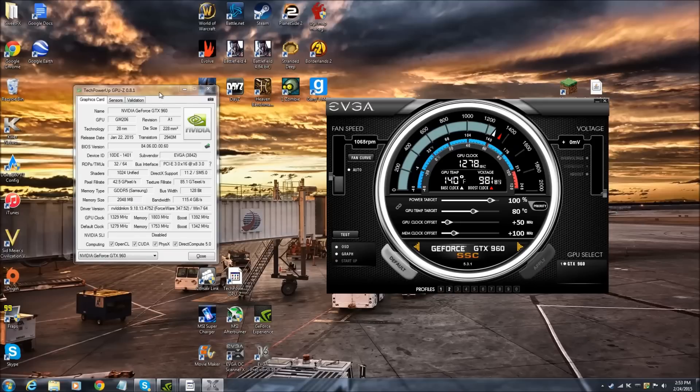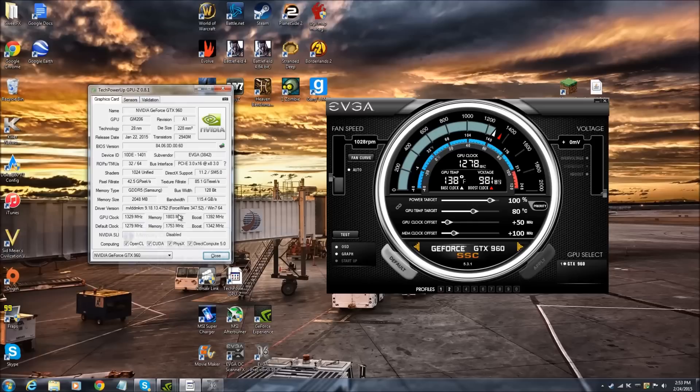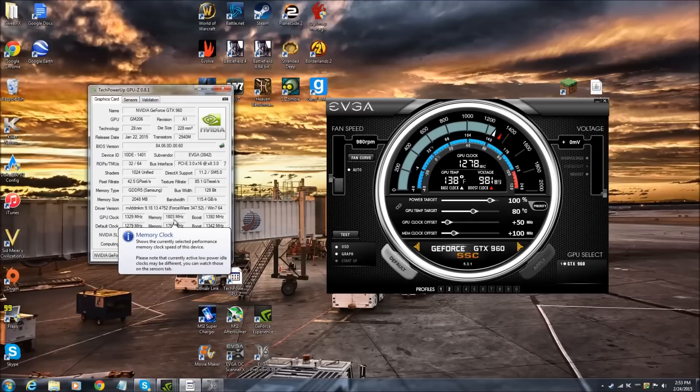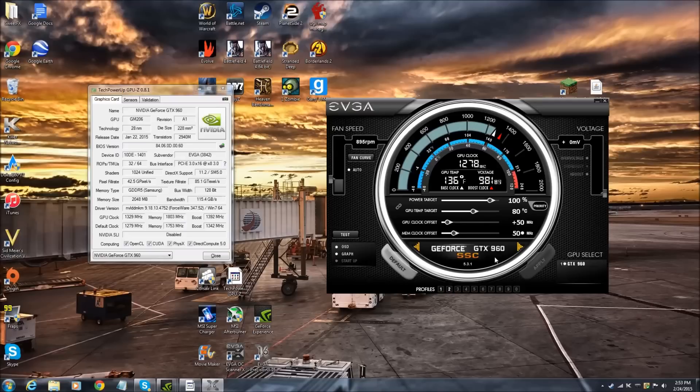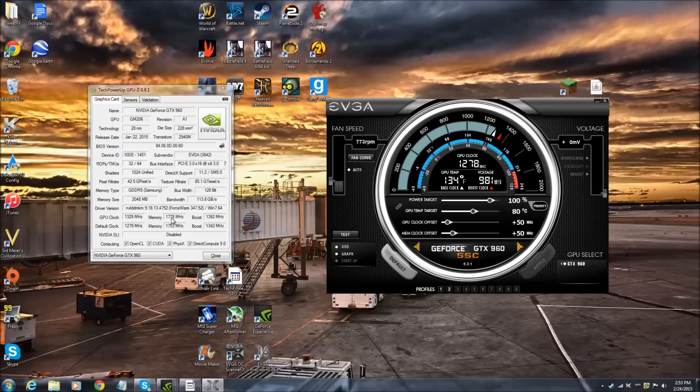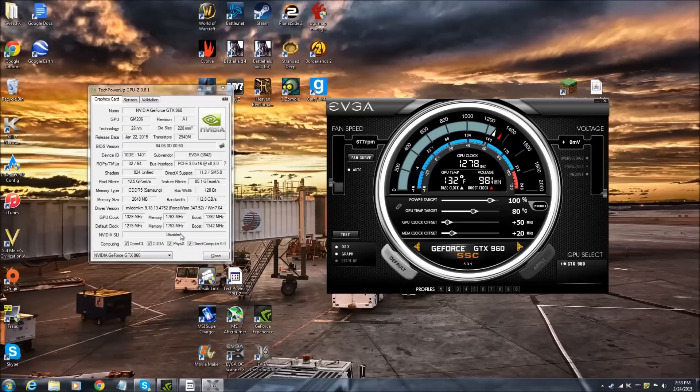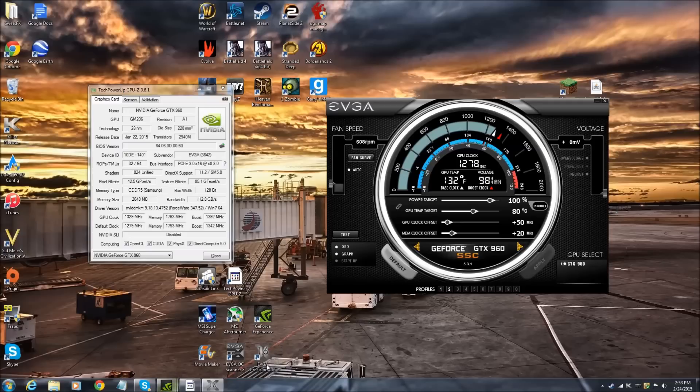So we're going to do about 1803. Now what we're going to want to do is, since that's a little bit too high, we're going to want to come back down to 50. And then that's going to bring us to 1788. And that is still too high. So we're going to come back down to about 20 and apply that. So there we go. That is okay. And now we're going to rerun the benchmark with the 1329 megahertz.